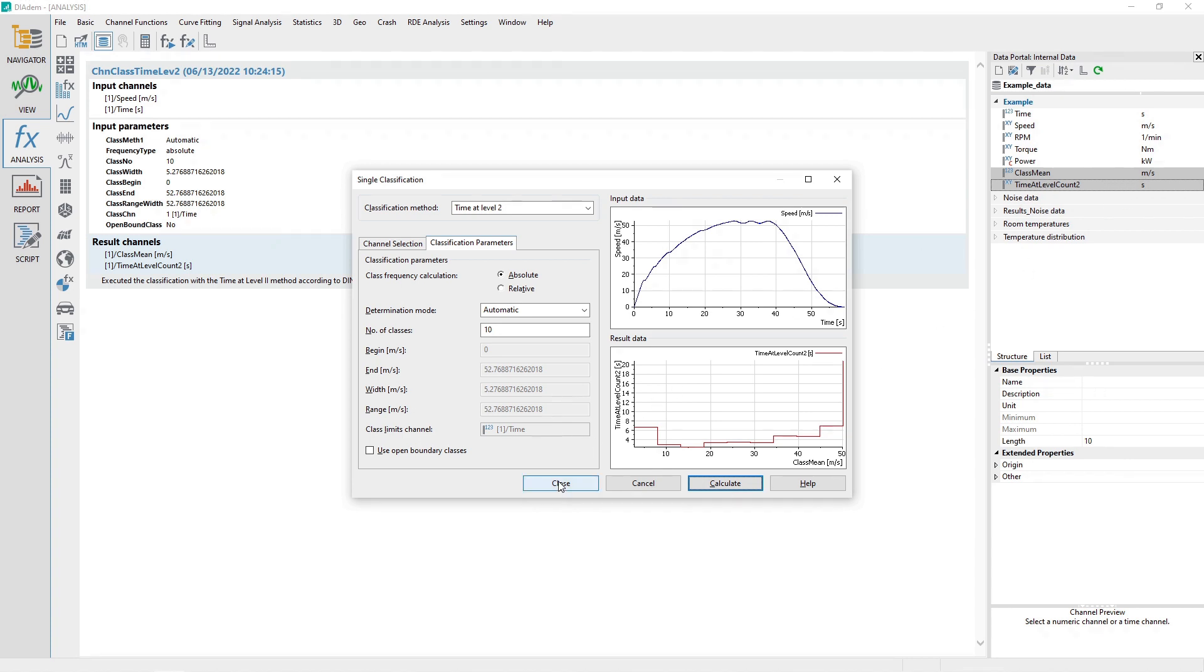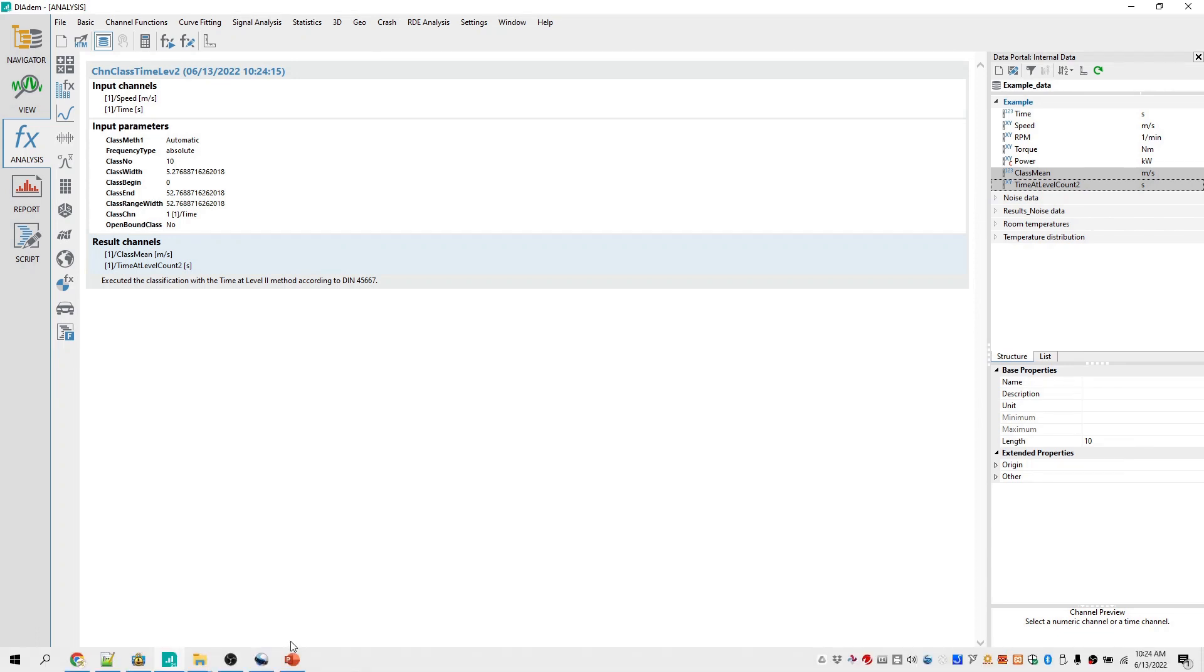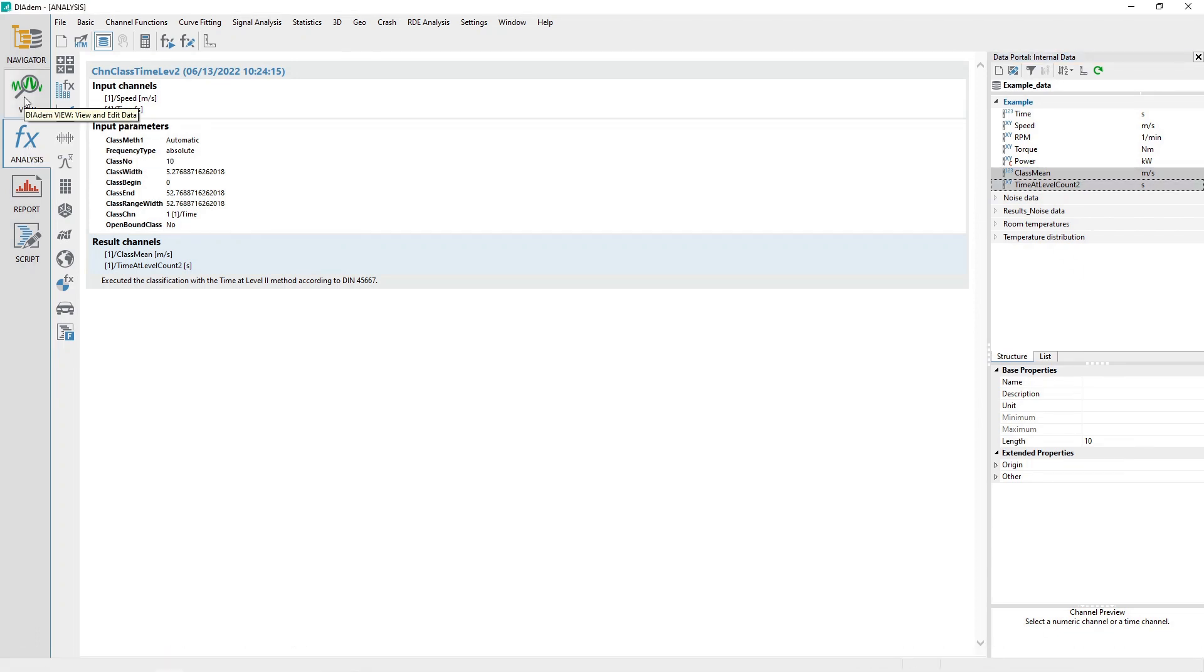Close the dialog by clicking the Close button. Two channels will be generated by the Single Classification Analysis: Class Mean and Time at Level Count 2. Generate a 2D plot of the results in the View panel.